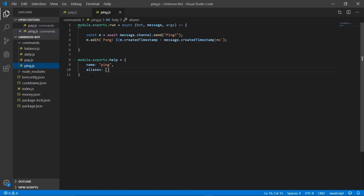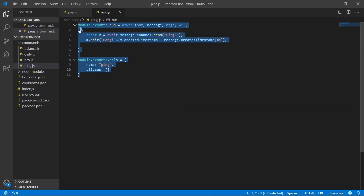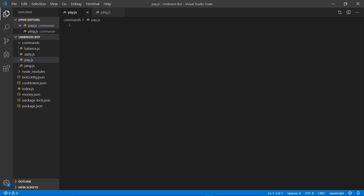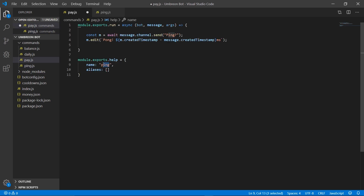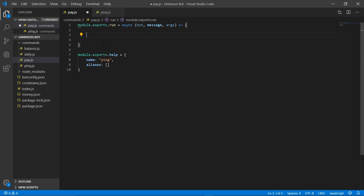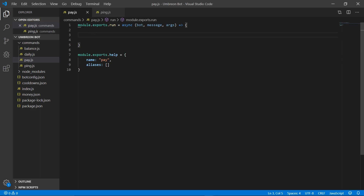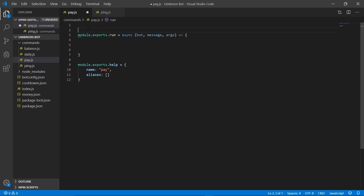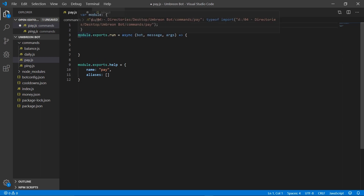Name it pay.js. Next, let's save us a little bit of time by going to ping and copying its contents, transferring it over to pay.js, and changing the name and deleting those two lines. We're only going to need one file and one package, so let's go ahead and add those.